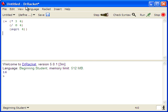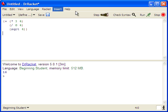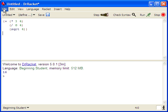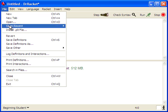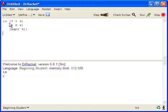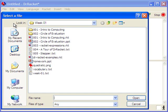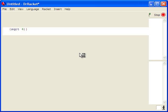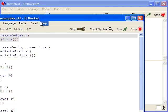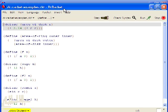Like most programs, Dr. Racket has familiar menus across the top: file, edit, view, help, etc. Most of these things work like other programs you're used to. For example, in the file menu, you can create new files, save your definitions and print your definitions. And we'll go ahead and open a file that has the examples from this week's lesson in the text.